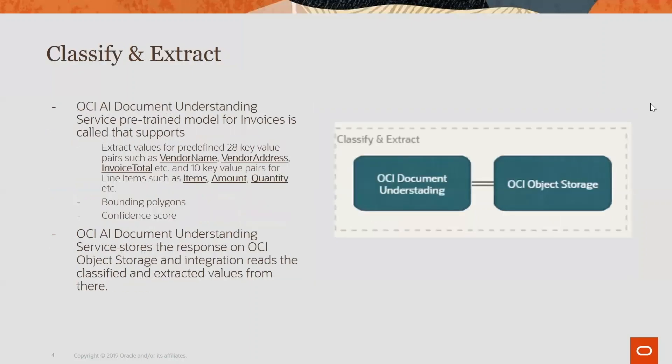For the classify and extract part, we are using the OCI AI Document Understanding Service which comes with many pre-trained models such as for invoices, driver licenses, passports, and receipts. In this case we are using the pre-trained model for invoices.